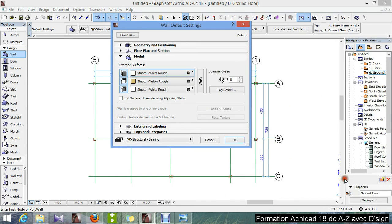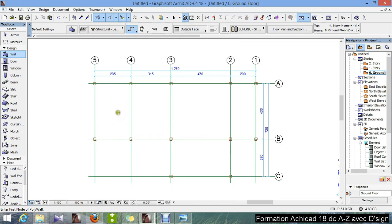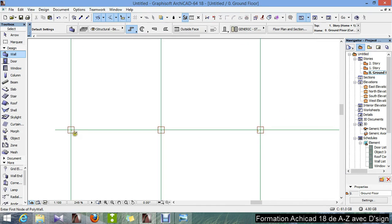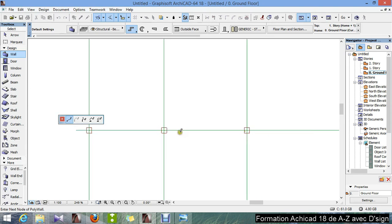Now we're gonna draw the wall. I start from here.